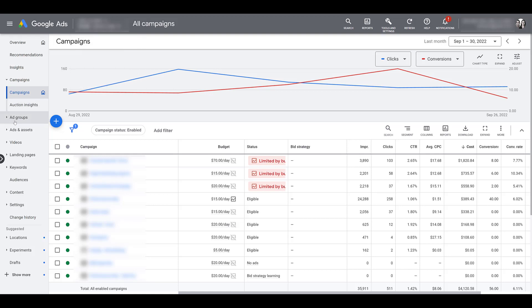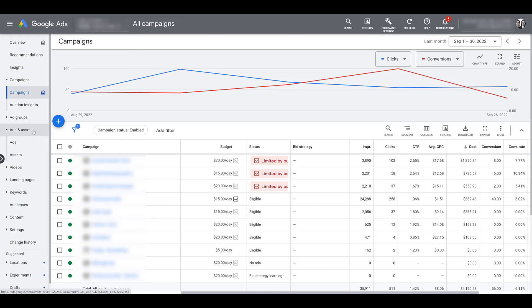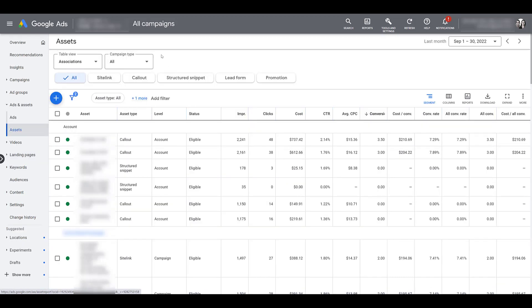If we head down to ads and assets, we can clearly see it doesn't mention extensions anymore. So we can head on to assets. And already, the view for the assets section is different than what we used to see with extensions.